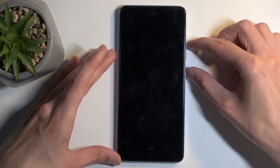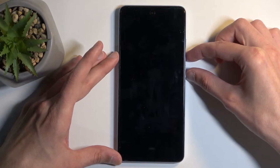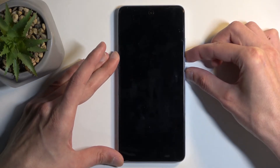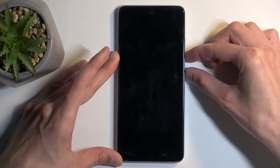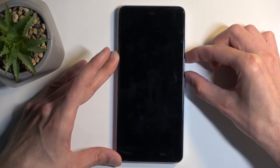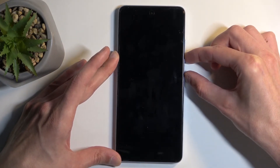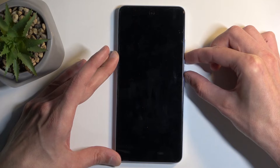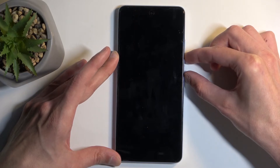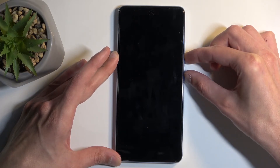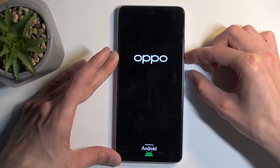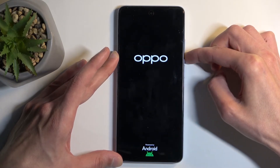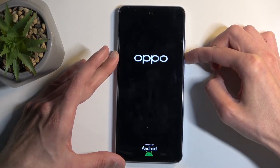hold your power button and I think it's going to be volume down at the same time. And once you see the logo, let go of the power button.